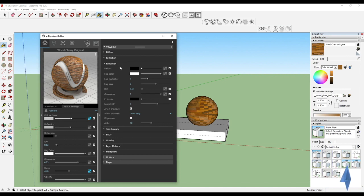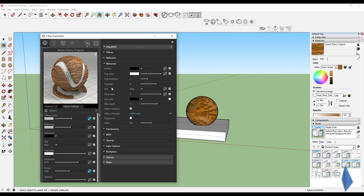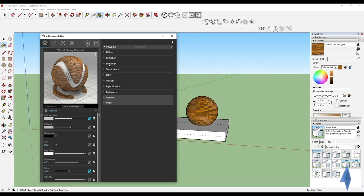That's because both of them work together, so does the IOR as well as the glossiness. All of this comes under refraction. Then we have translucency.